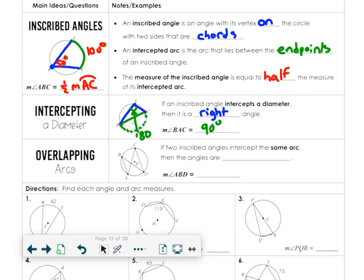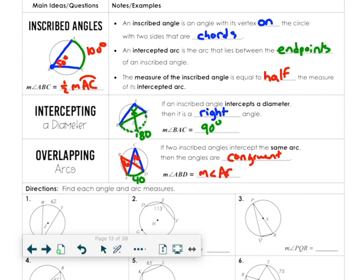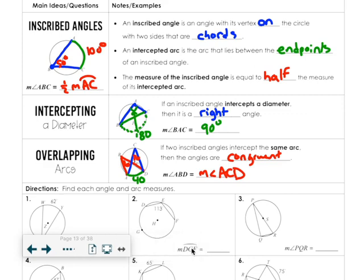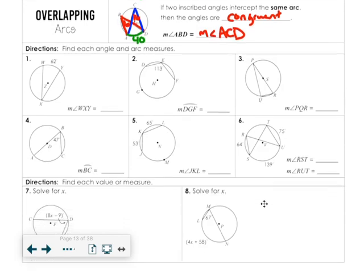If the arcs overlap, the angles end up being congruent. If two inscribed angles intercept the same arc, then the angles are congruent. This inscribed angle cuts off this green arc, and this inscribed angle cuts off the same green arc. So if the arc is 40, each angle has to be 20. Angle ABD would have to be the same as angle ACD.